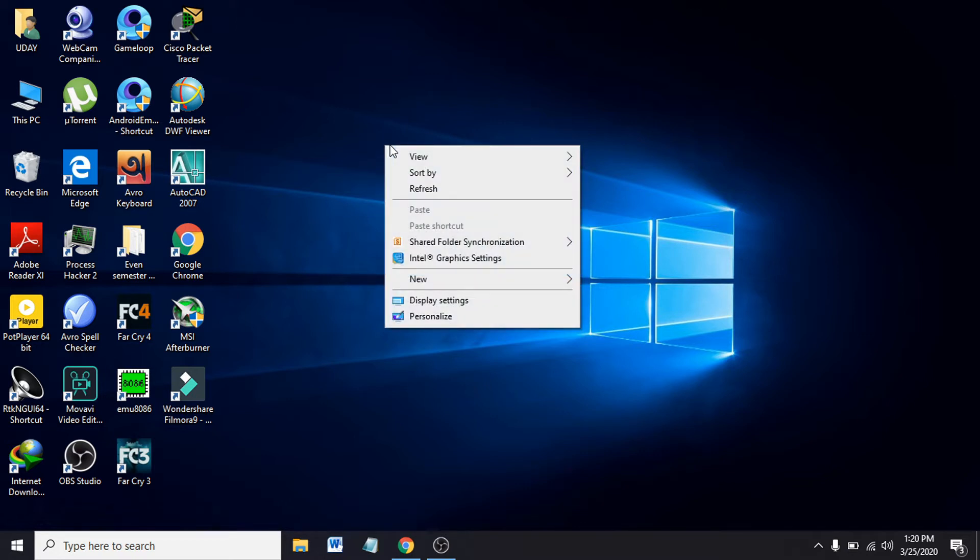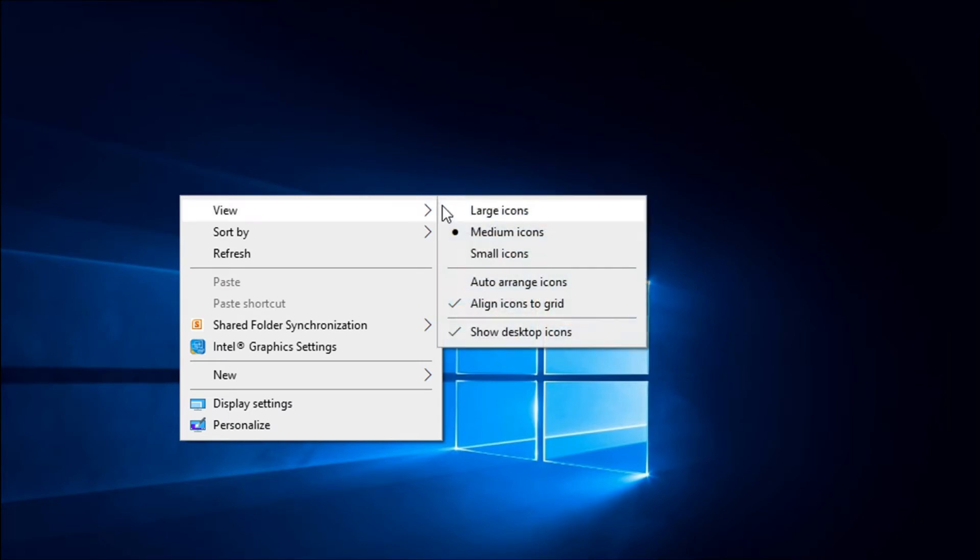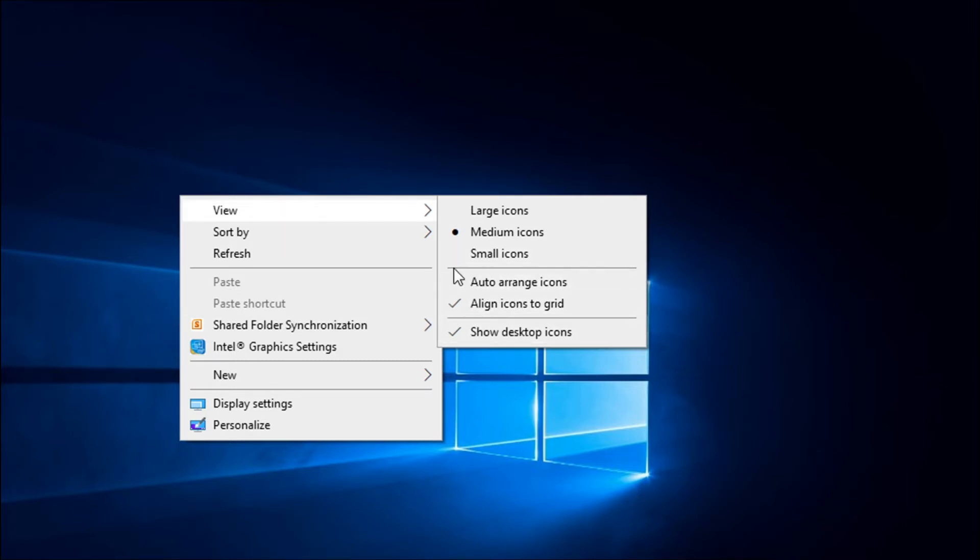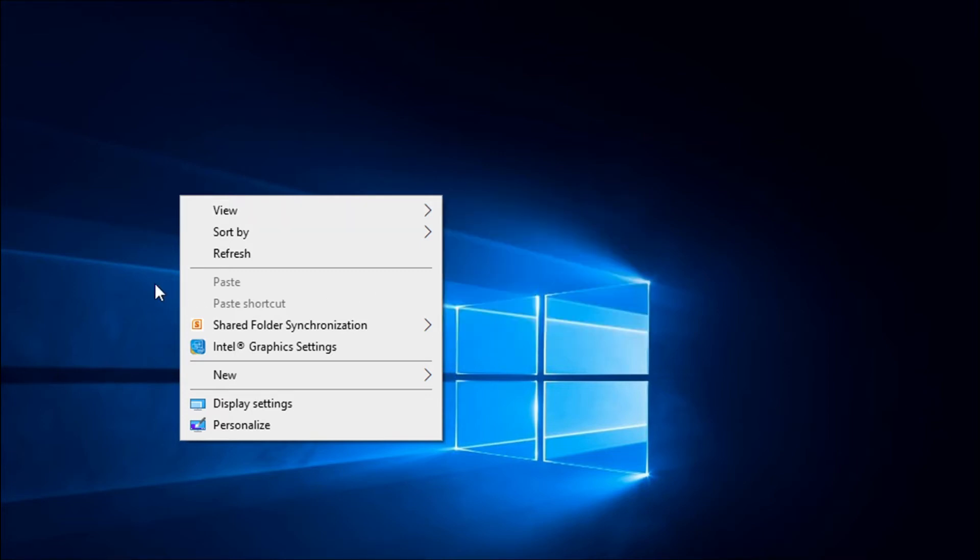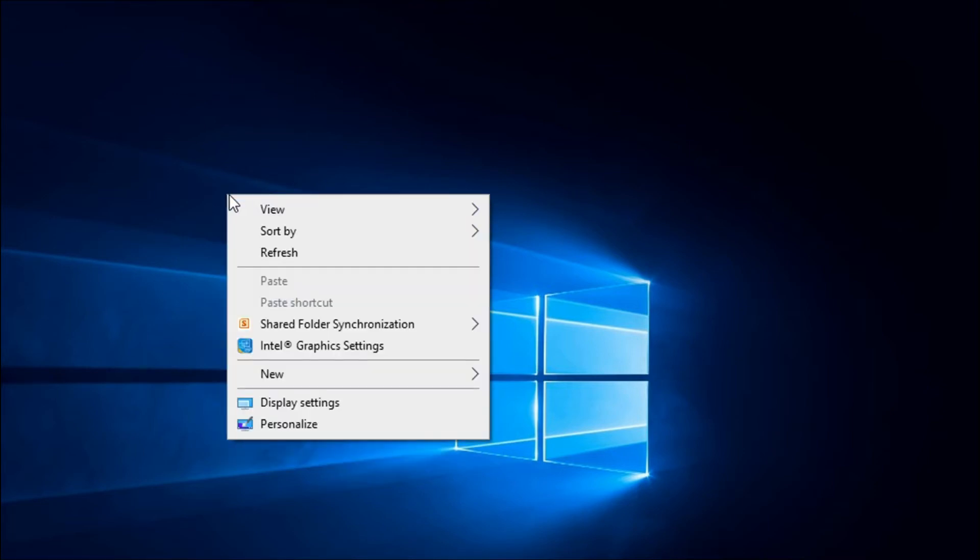First, right-click on the desktop, then go to View options. You need to uncheck 'Auto arrange icons' and 'Align icons to grid.' Remove the marks from both of these options. Then the next thing you have to do is go to Personalize settings.